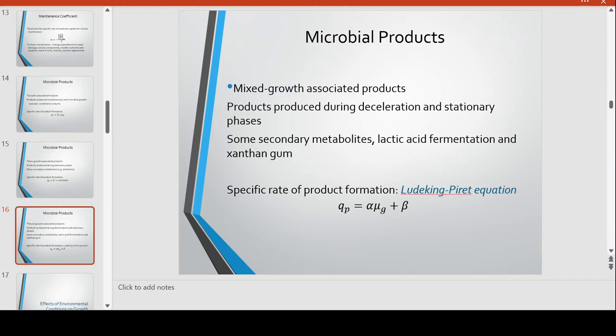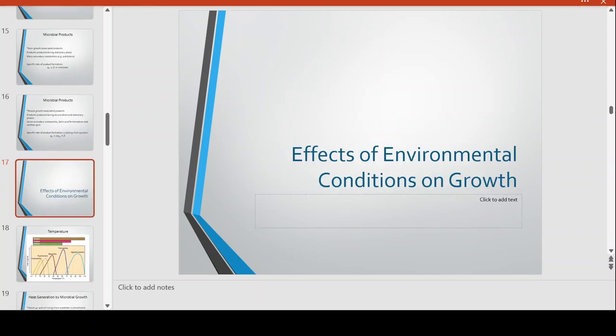There are also products that are neither growth-associated nor non-growth-associated — we call them mixed-growth-associated products. These products are produced during the deceleration and stationary phases and include other secondary metabolites like products of lactic acid fermentation and xanthan gum. They follow the Ludeking-Piré equation: alpha times mu G plus beta. They somewhat follow microbial growth but with a constant beta — they can start earlier or later than purely growth-associated products, representing a linear shift.